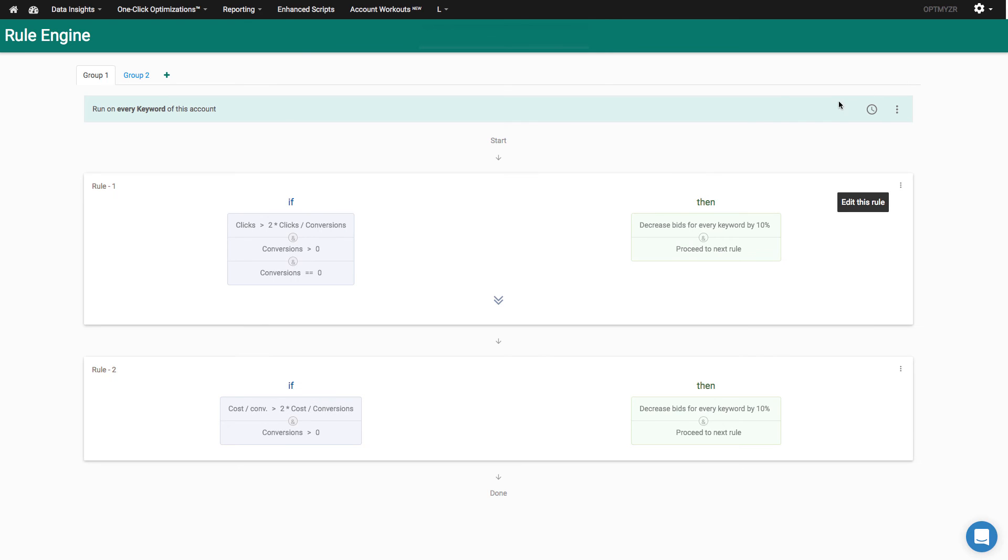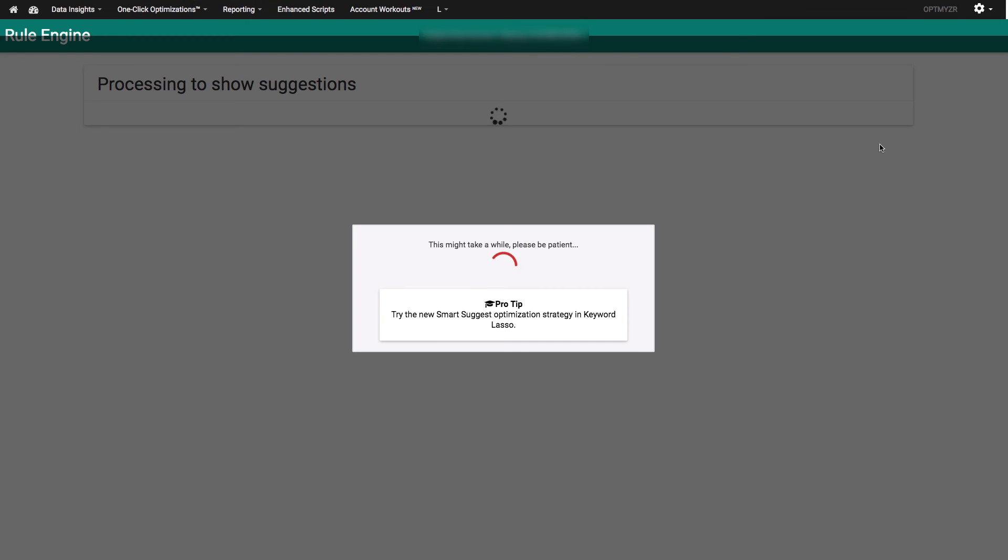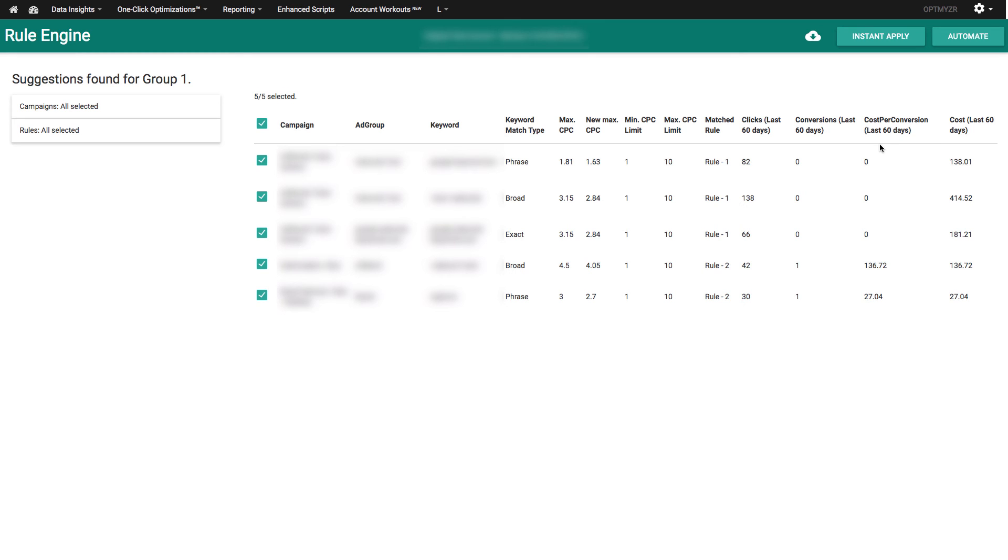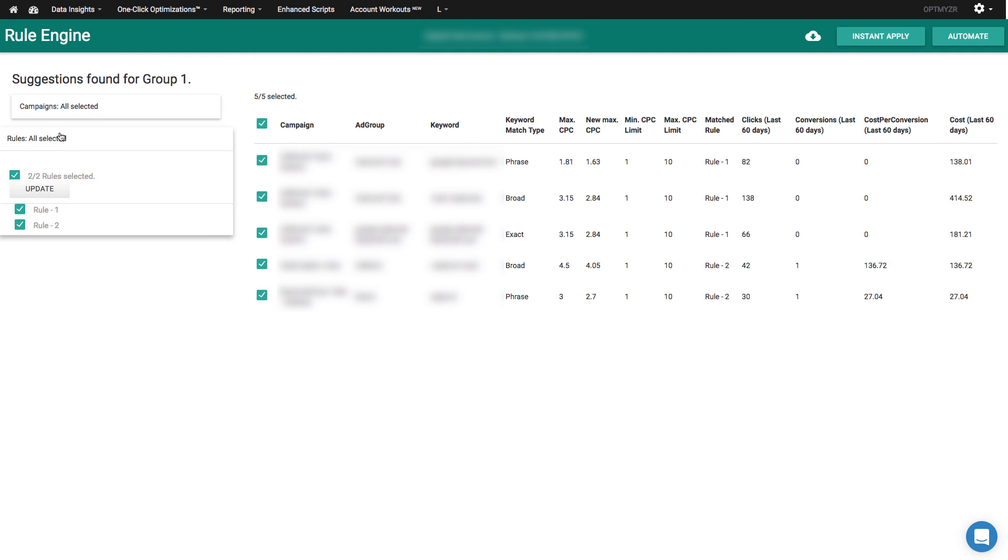Once I'm done with this rule, I can preview it to see which of my keywords in the account would match. So I can click here to preview suggestions. It's going to generate a table of all of my expensive keywords. And from this page, I can look at the current maximum bid, the new suggested maximum bid, and I can also figure out which keywords are meeting which rule conditions.